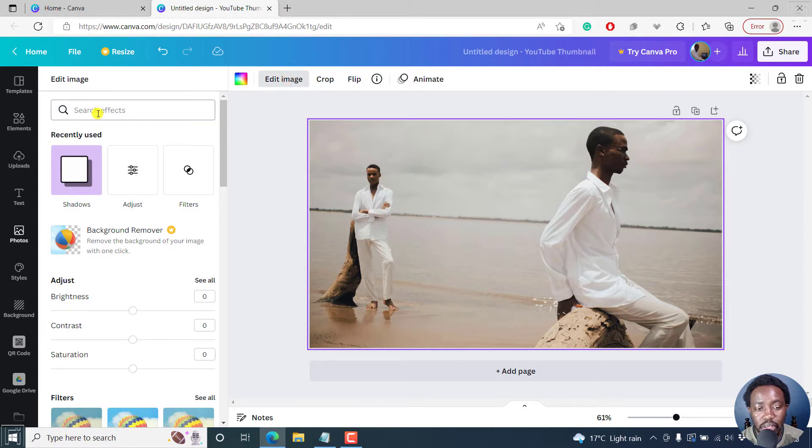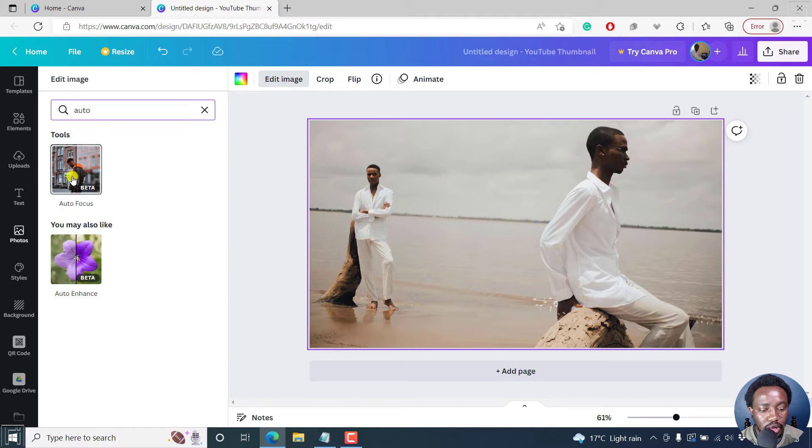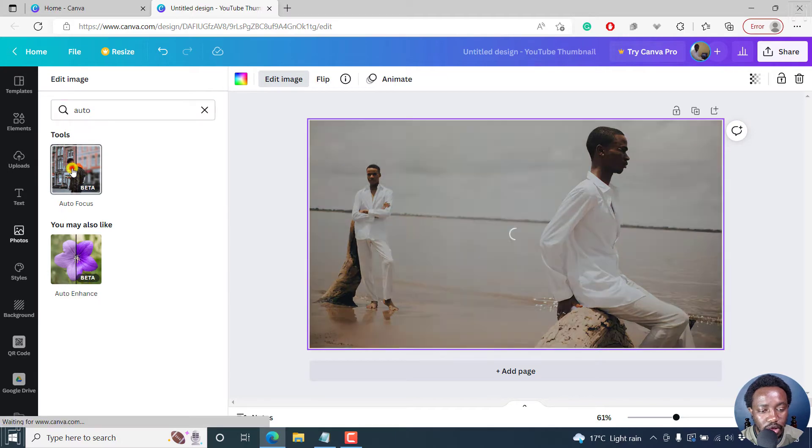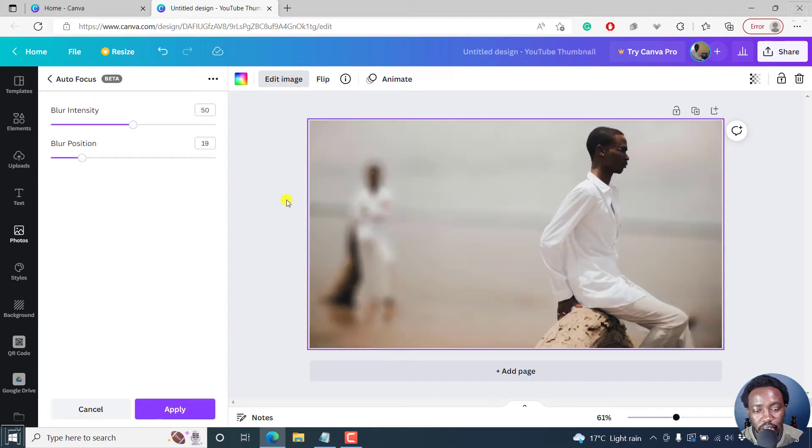And then from the search effects, you can search for auto focus. Click on it. Once you click on it, it's going to do the magic in the background.